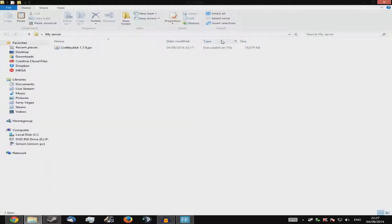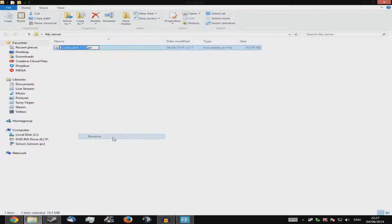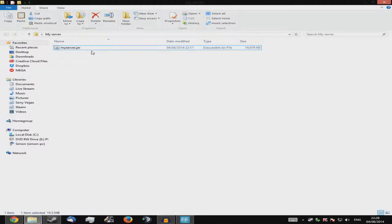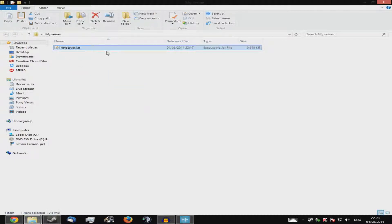Here comes the tricky part: rename your CraftBukkit jar to something easy. Call it whatever you like, but make sure there are no spaces. If you want a space, put a dash instead, because the code we're going to use does not like spaces. I'm going to call it 'myserver.jar' — all lowercase, all one word.